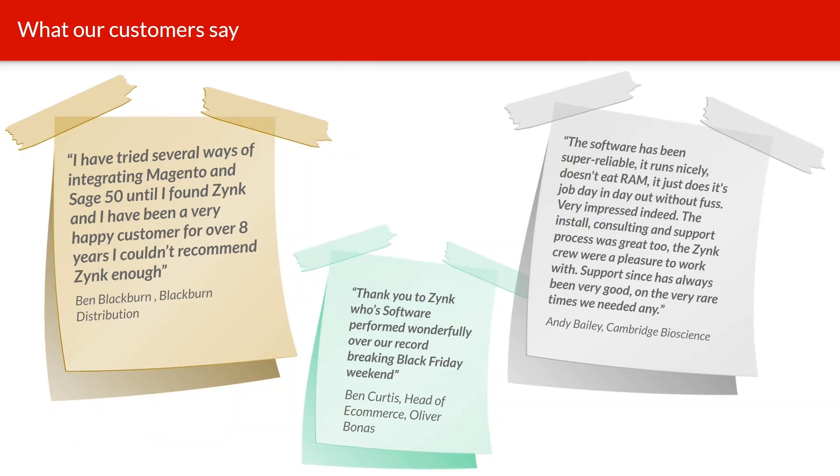This is what some of our customers have said. Ben Curtis, who was the head of e-commerce at Oliver Bonus, said the software performed amazingly during a record-breaking Black Friday two years ago. Ben integrated Sage 50 and Magento. He tried several different integration platforms before he found us, and since he's found us, he's been a happy customer for eight years.